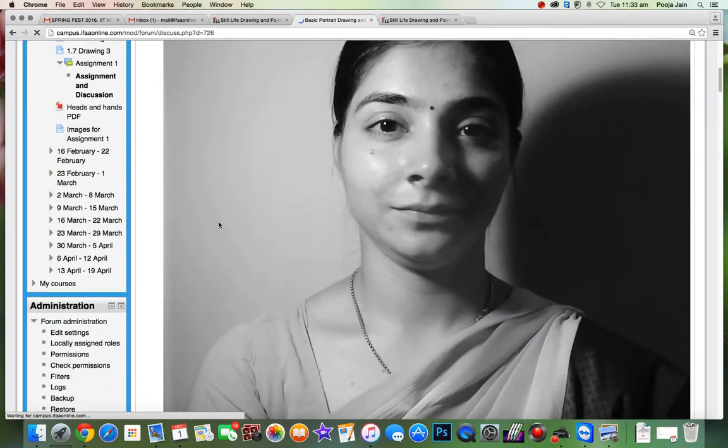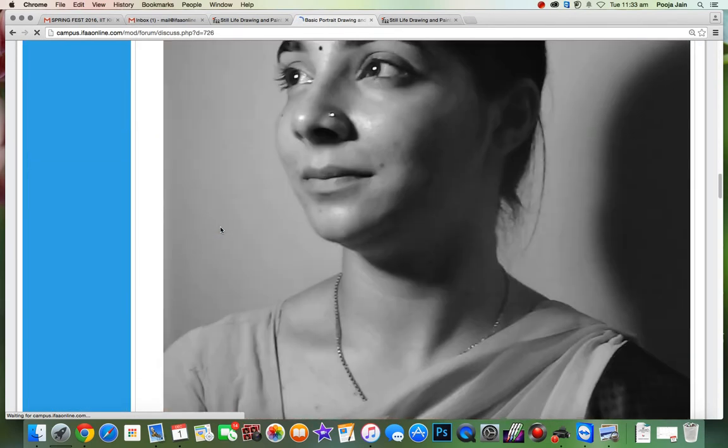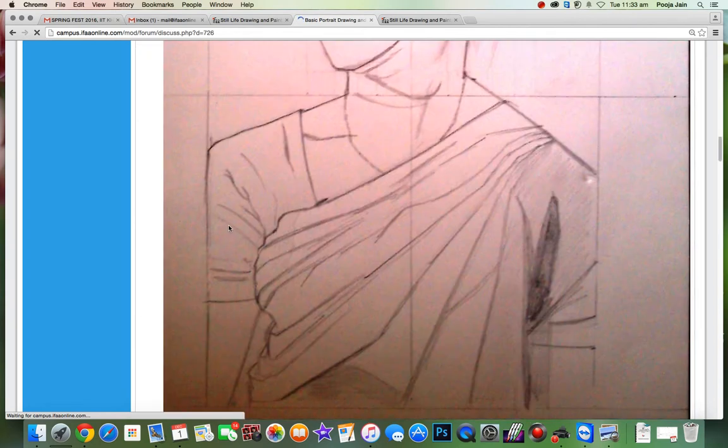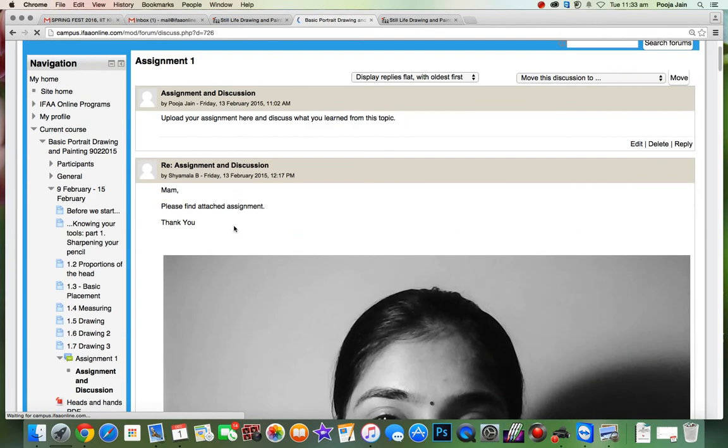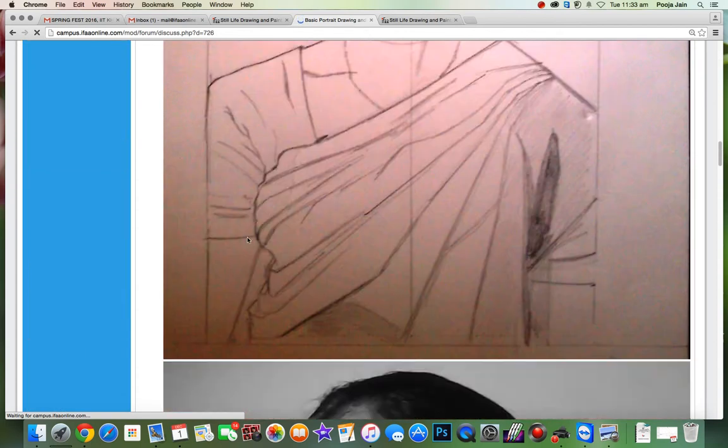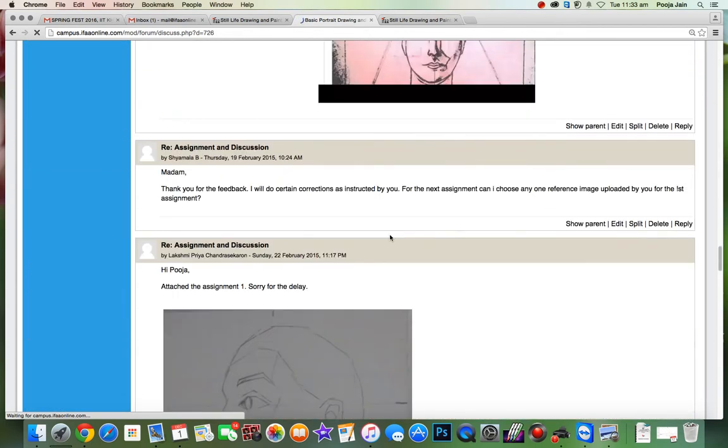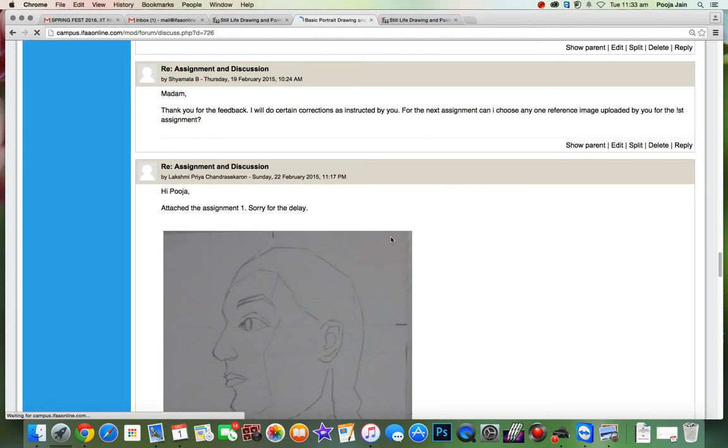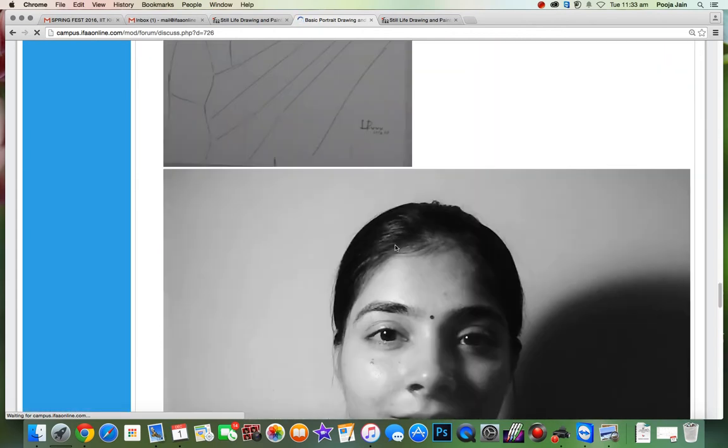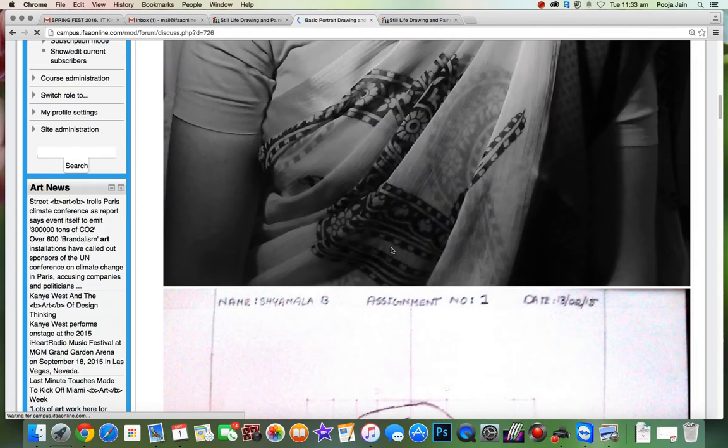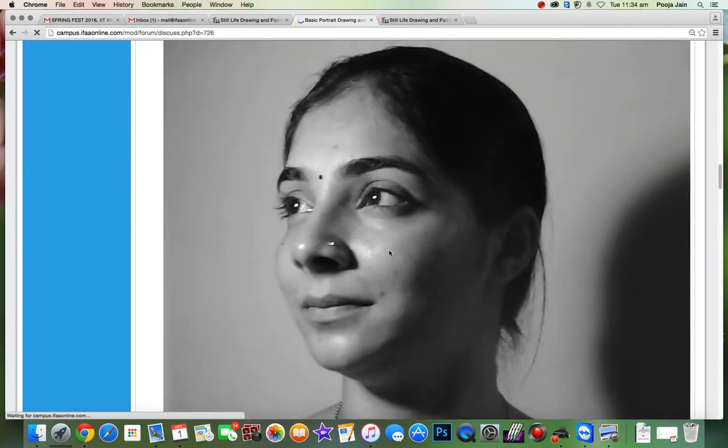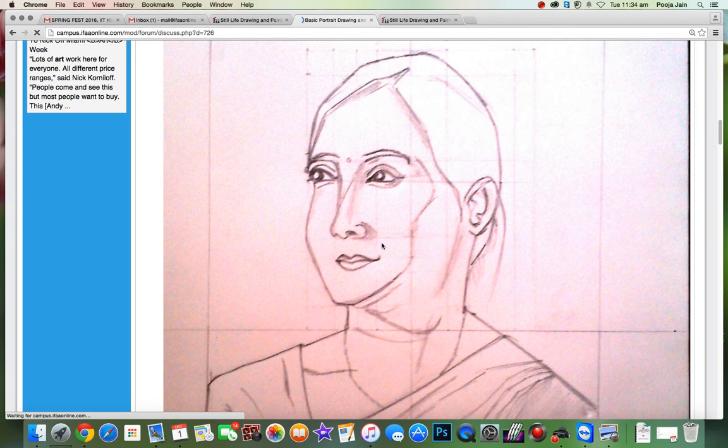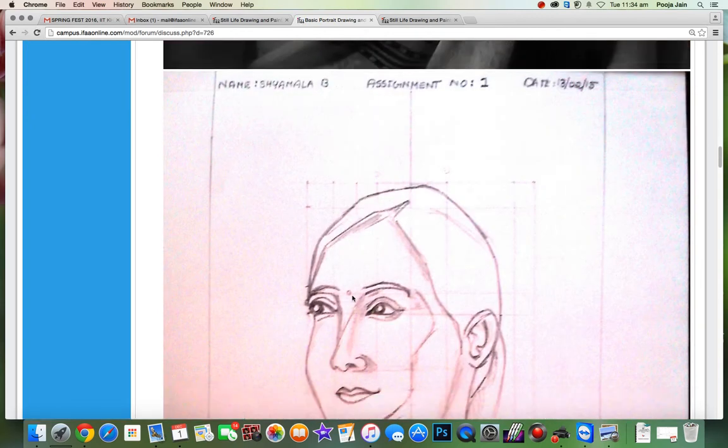So you worked on the second assignment which was this picture and I guess you were supposed to block the shadow shapes as well. So the drawing process seems correct in terms of placing the features. You have the eye wall intercepting the corner of the lip and the nose etc. But the outline of the face is a bit off.